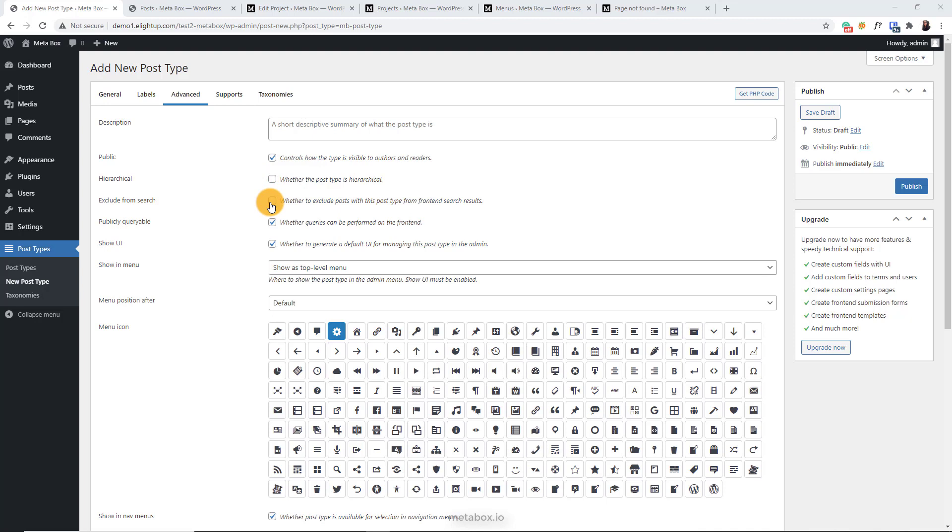This helps you hide this post type from the search result in your site. Tick to publicly queryable to allow getting all the post types data and displaying it on the website. Tick to show UI to display the post type section as a menu on the left sidebar in the dashboard.